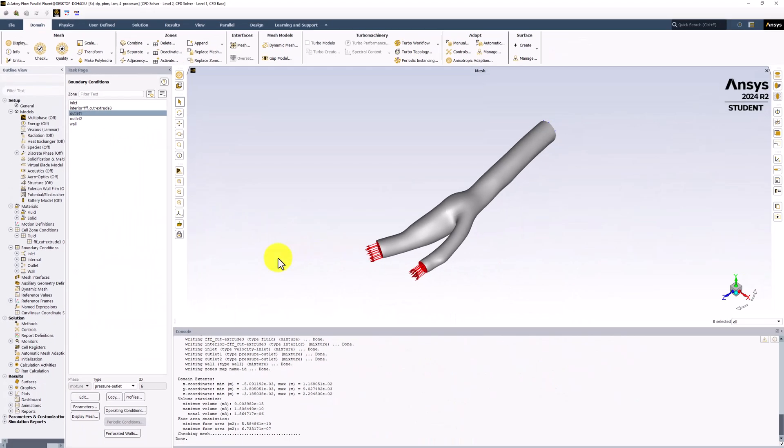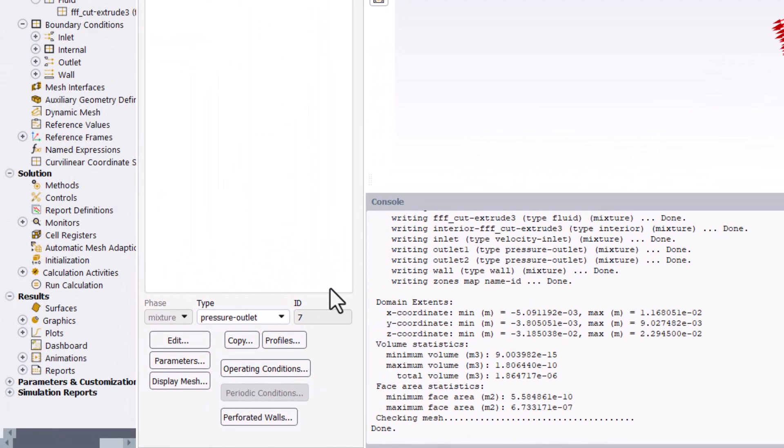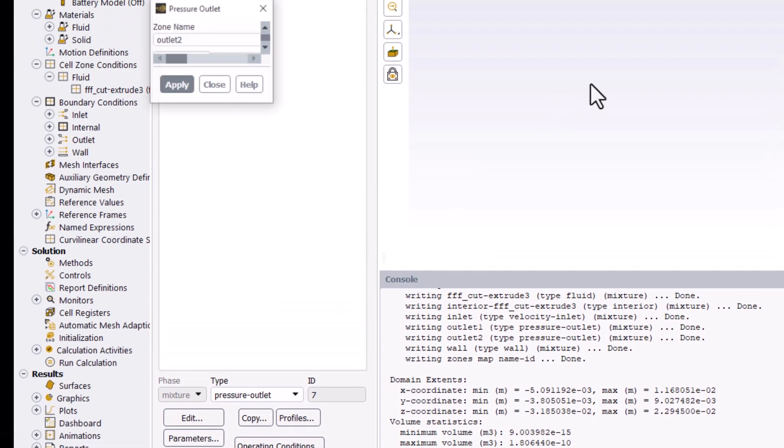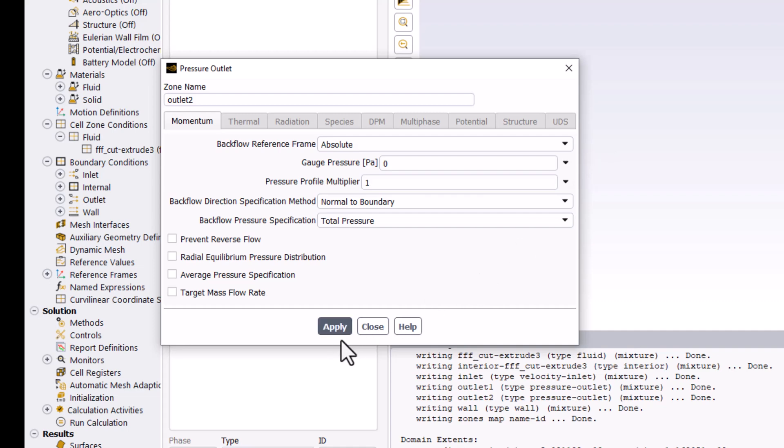We can do the same thing for Outlet 2 by selecting it in the list, ensuring it is a pressure outlet, and clicking Edit. Again, ensure the Gauge Pressure is set to 0 Pascals. Click Apply and close the window.